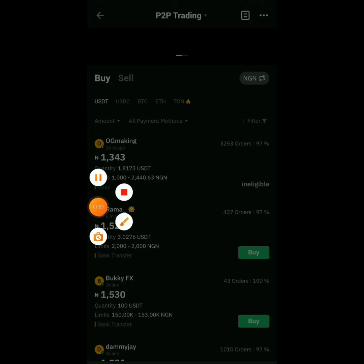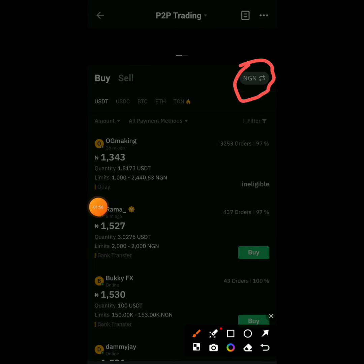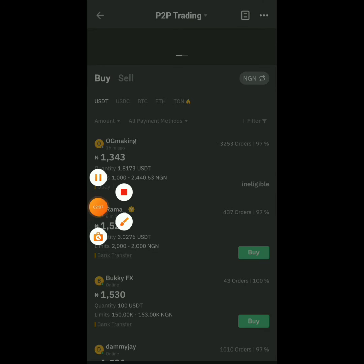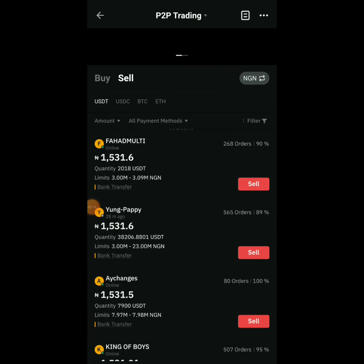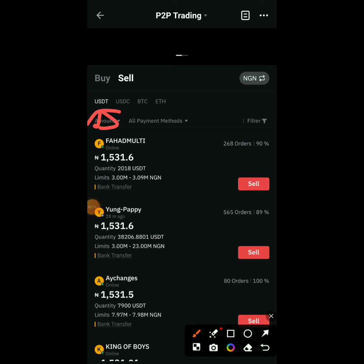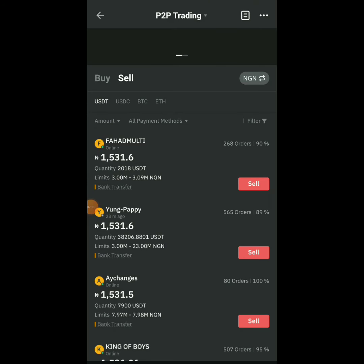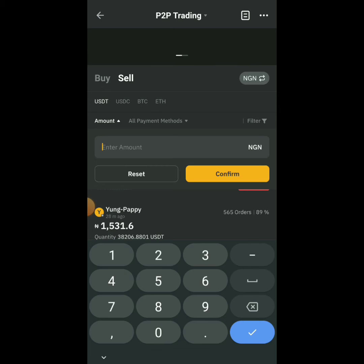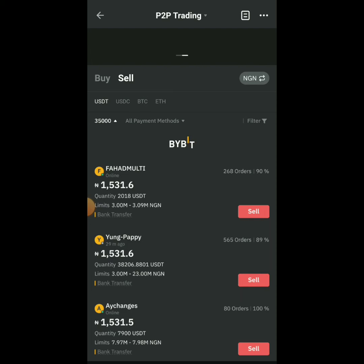Mine is already set to NGN. Click on Sell, then click on Amount. Look at the amount field here — click on it and type in the amount. For example, I want to change 35,000 Naira, so I'll type 35,000 and click Confirm.